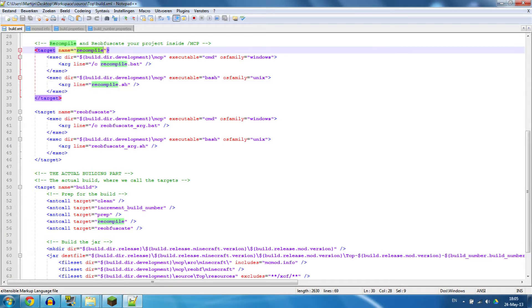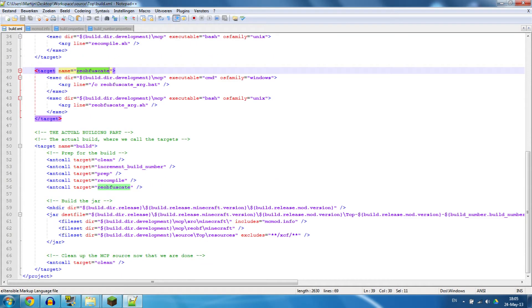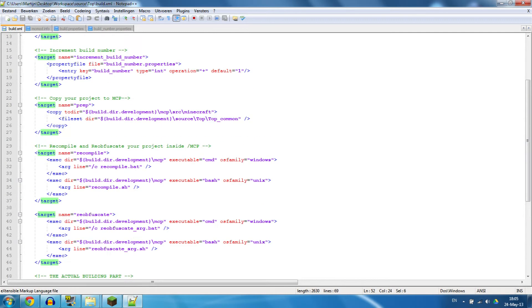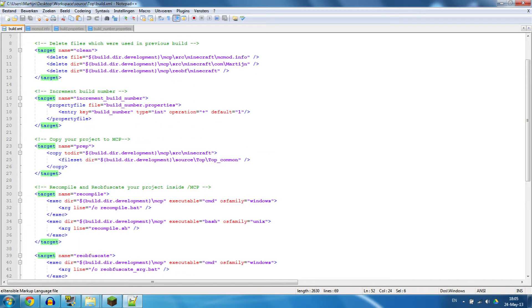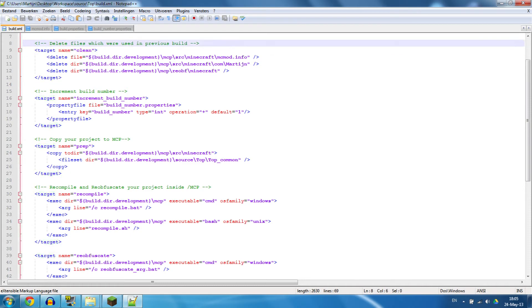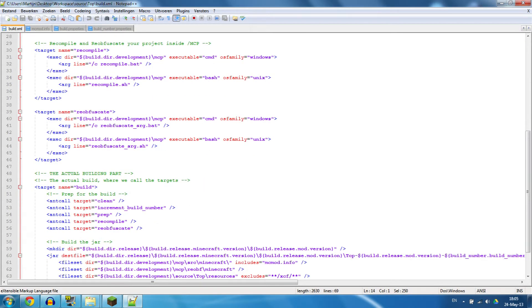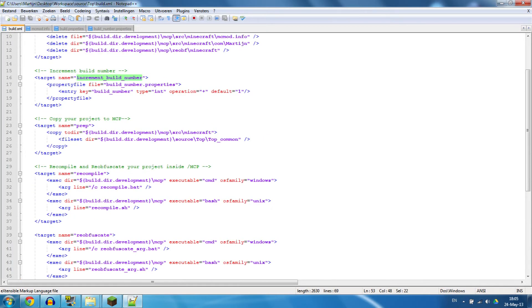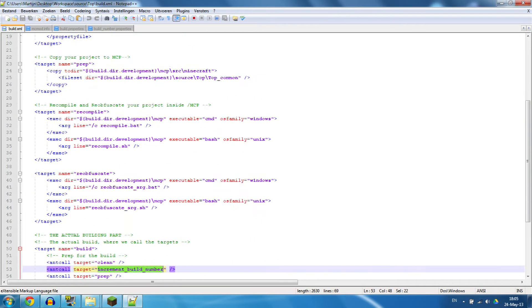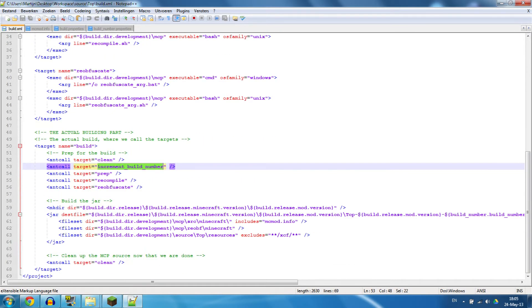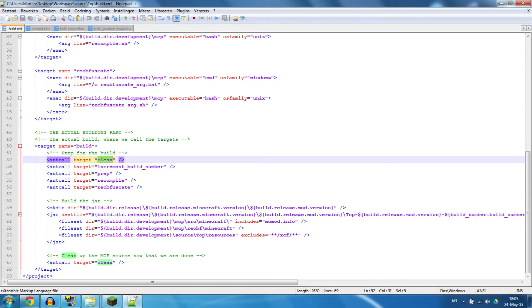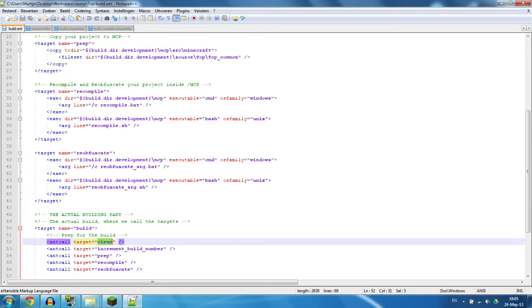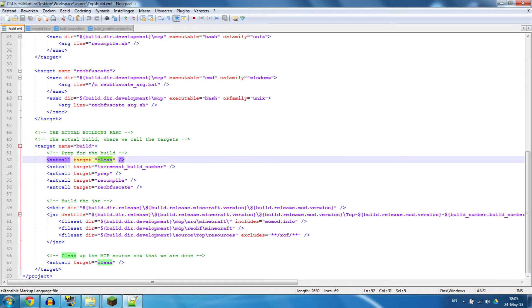Once we have recompiled and reobfuscated it, we're going to build it. This is basically what it's going to read: it's going to read the end call, then it's going to look for the target clean, which is this, so it's going to execute this. It goes again to the end call, which is going to call target increment build. That's how it works - it calls the end call that looks for the target clean, which is up here.